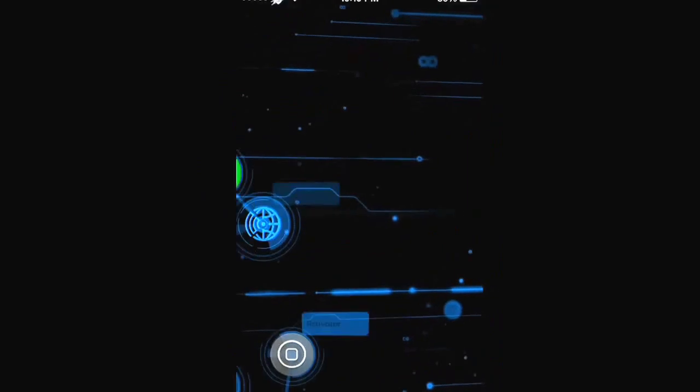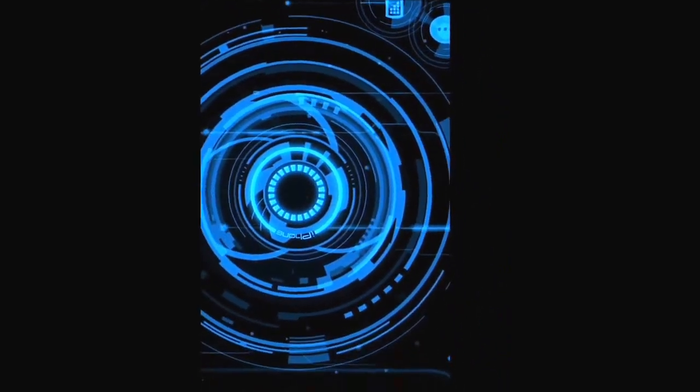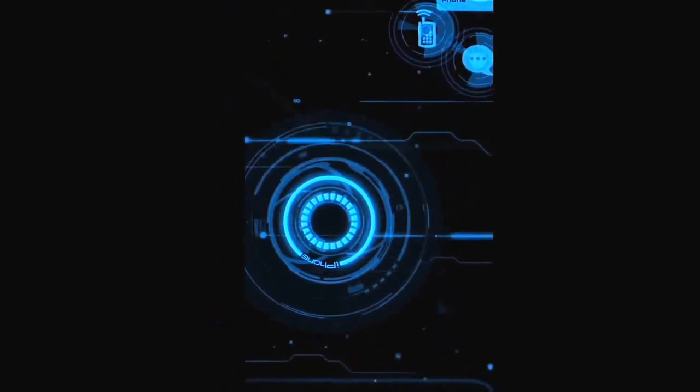And you see, it's completely different. Like, completely. This is the home screen.